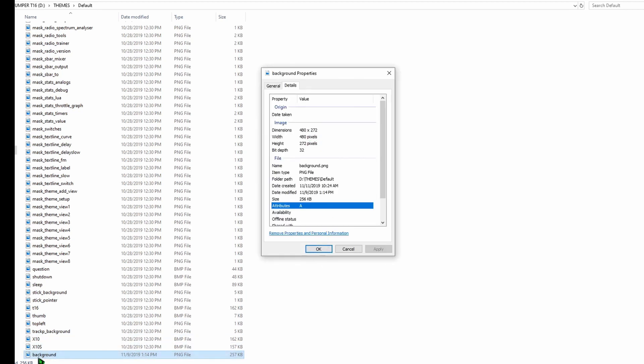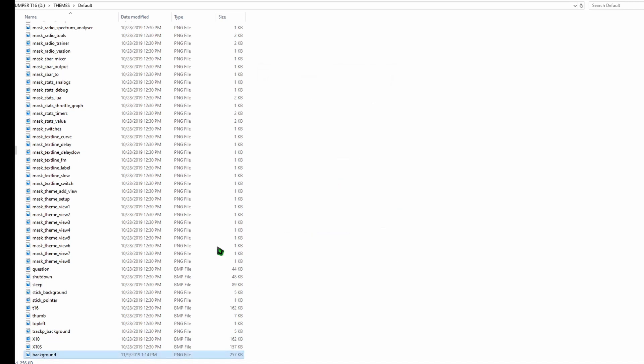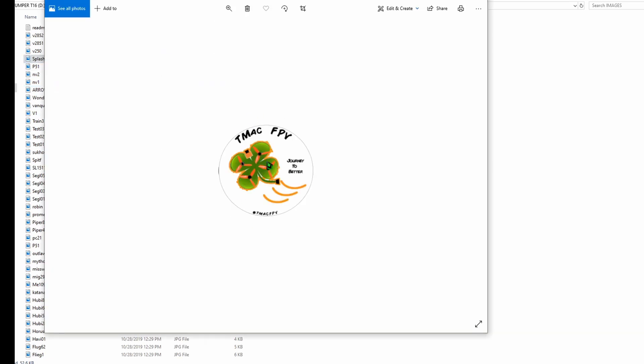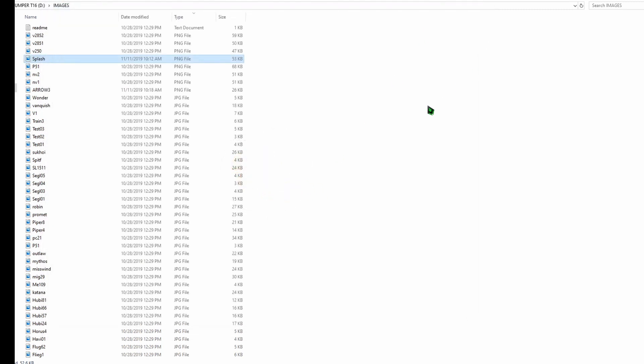So we've got the background on our SD card. We've got our model image Arrow 3 on the SD card, and we've got splash image TMAC FPV logo on our SD card. So now all we have to do is put our SD card in the transmitter and turn it on.